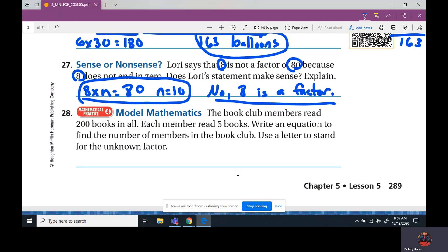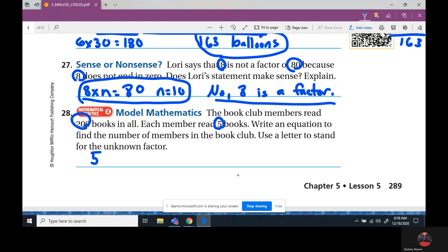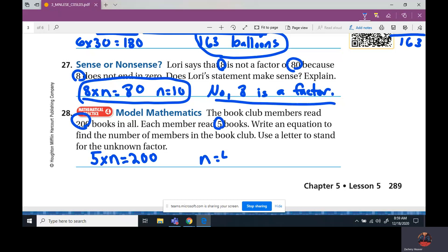The book club members read 200 books in all. Each member read 5 books. Write an equation to find the number of members, using a letter for the unknown factor. So each member read 5 books, so 5 times n equals 200. We need to find what n equals. Ask yourself: 5 times what equals 20? Skip counting: 5, 10, 15, 20 — so it's 4. Add our one zero — so n equals 40. There are 40 members.